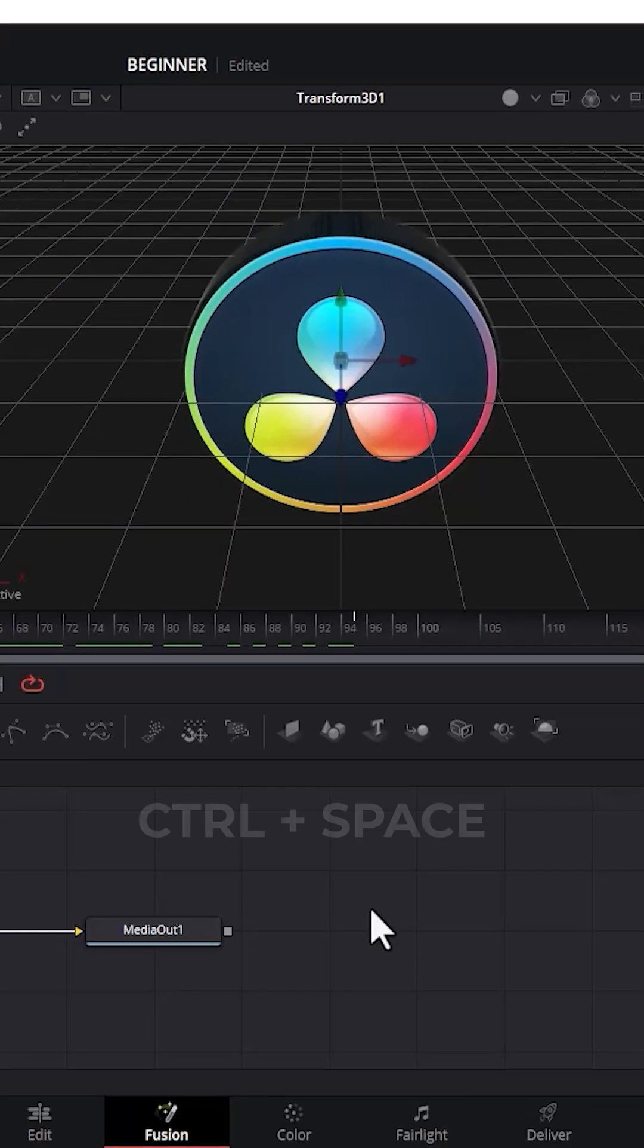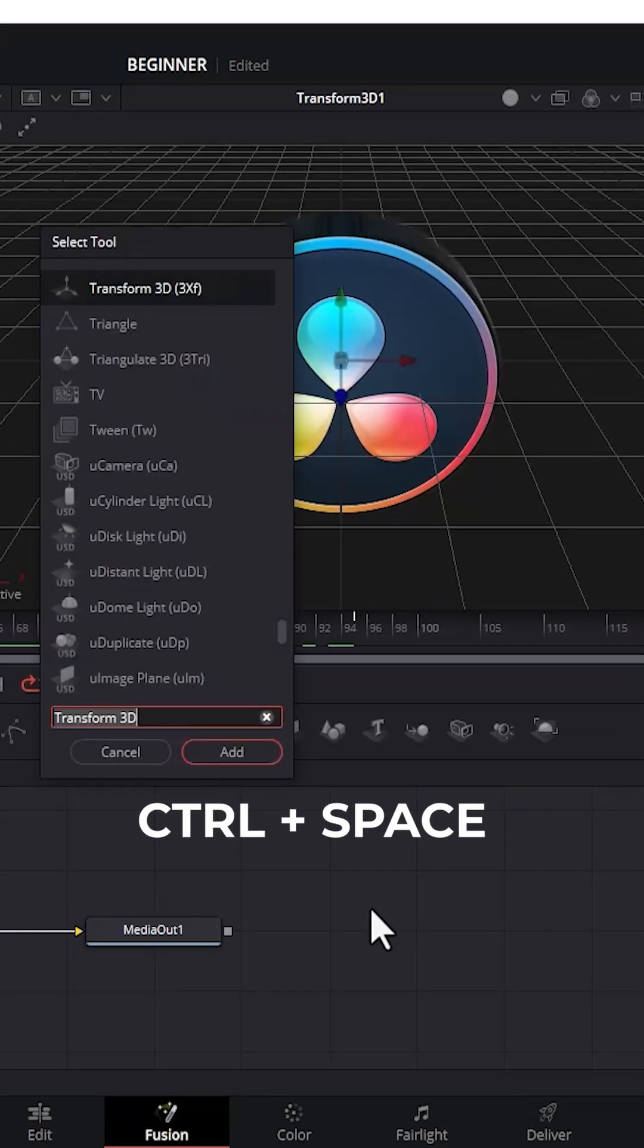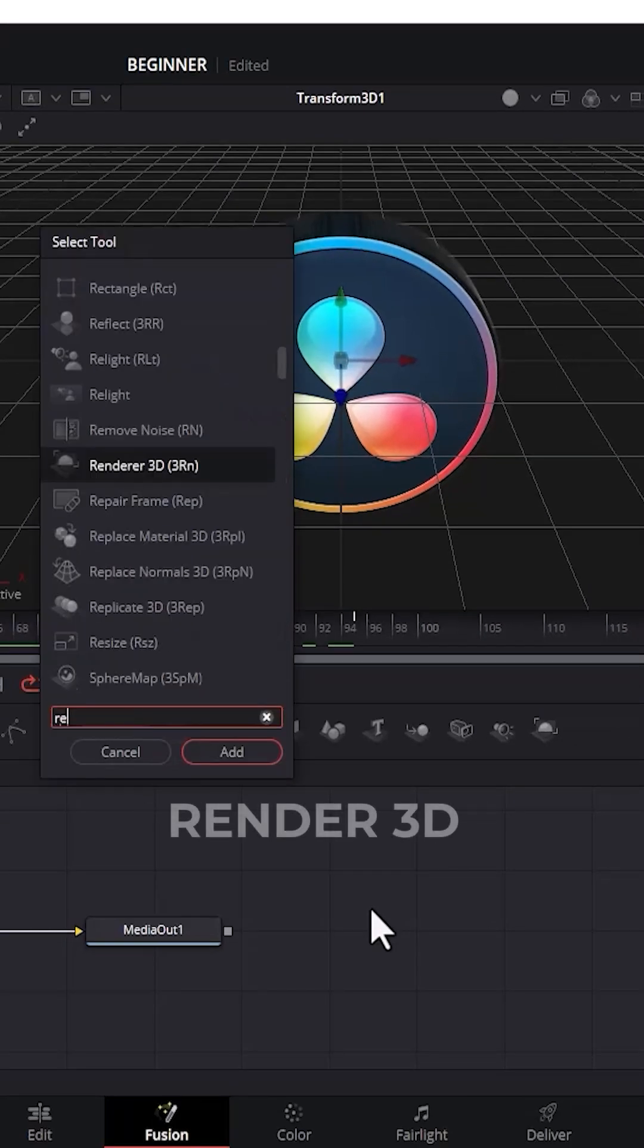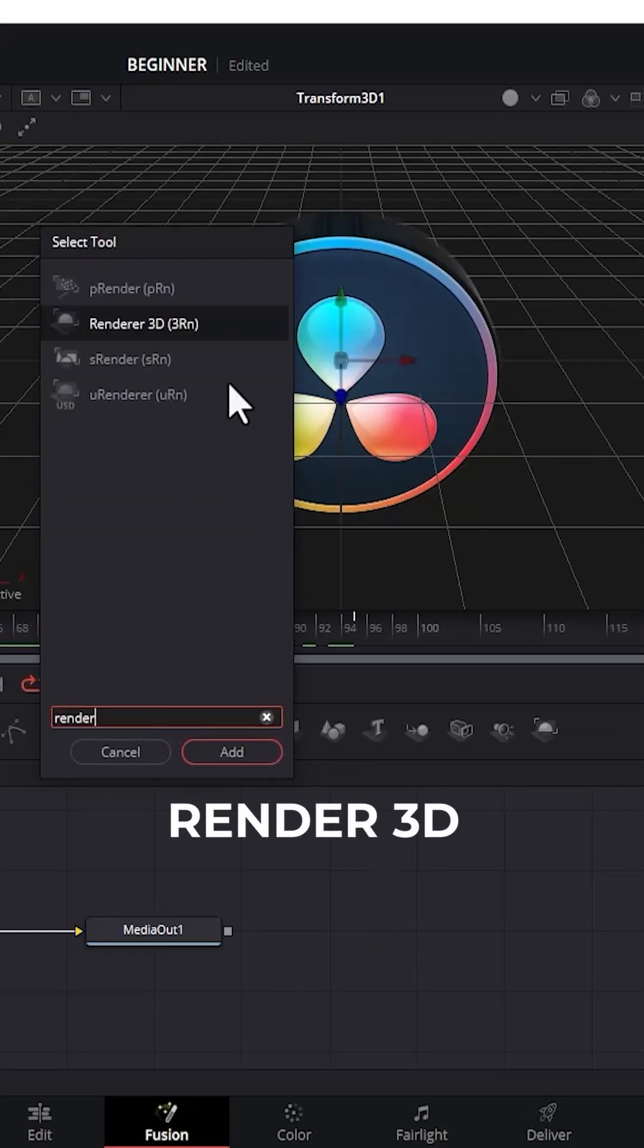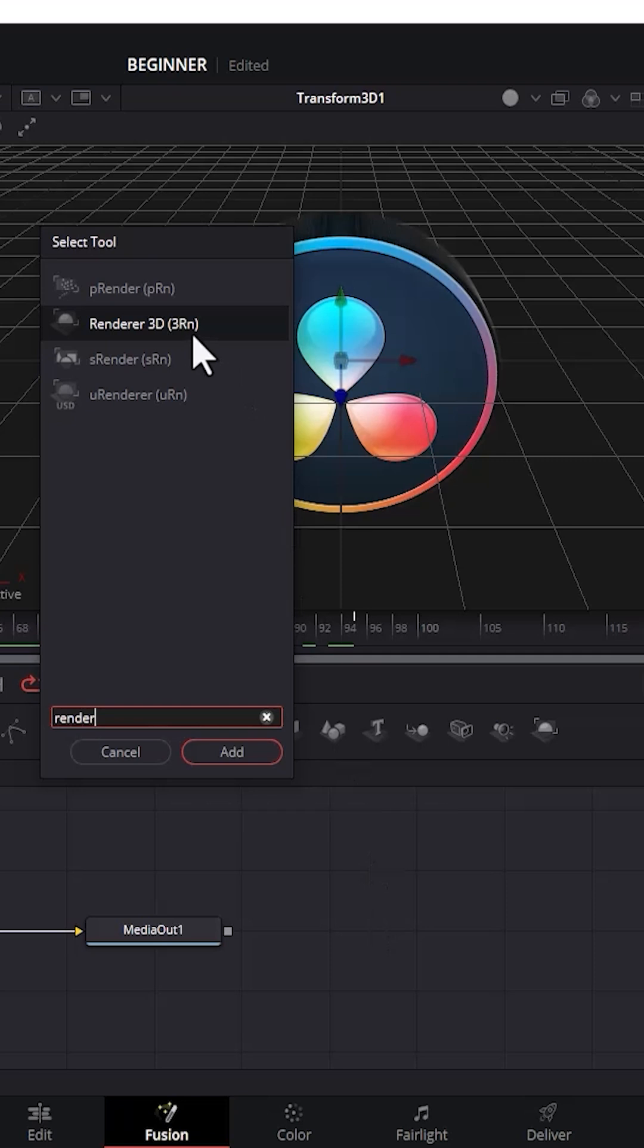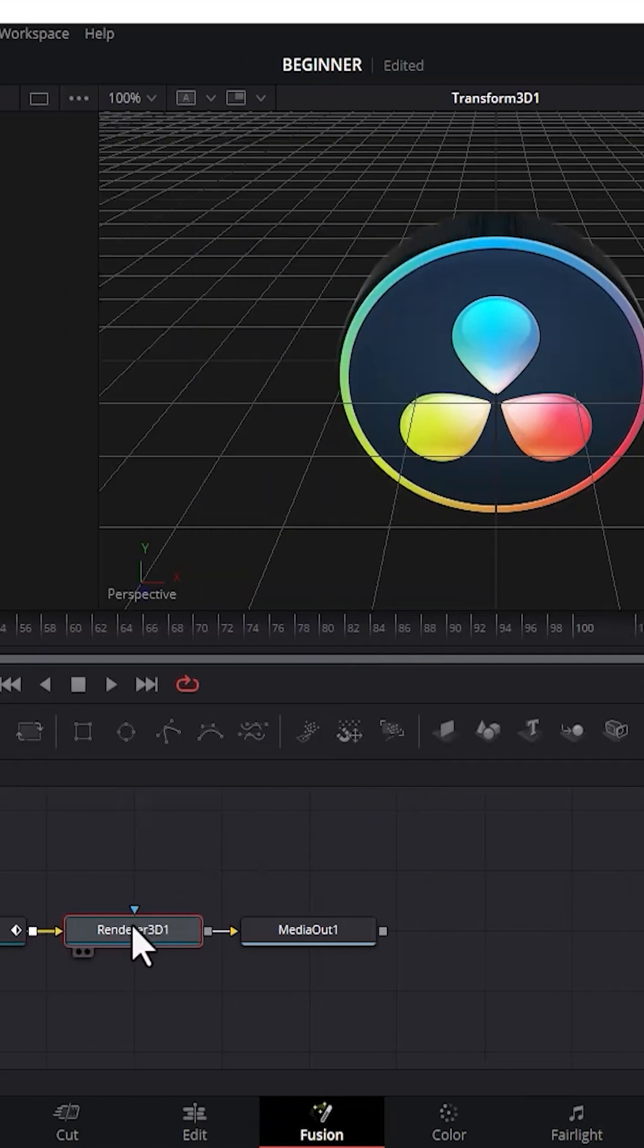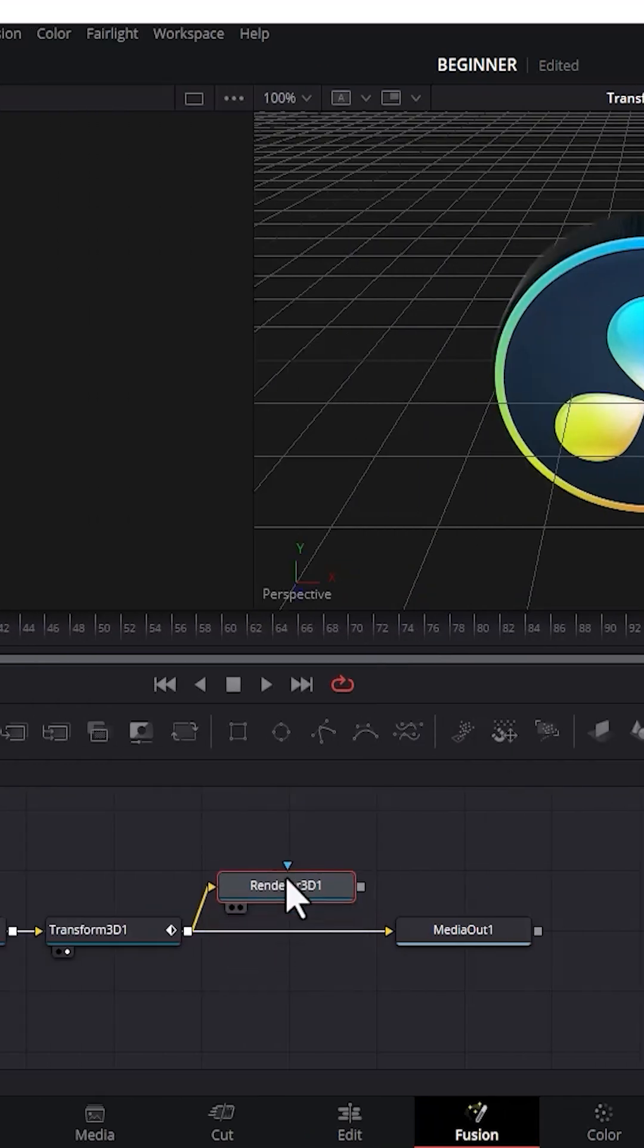Hold down Ctrl and Space once more, search for Render 3D, select it, and add it. Select your Render 3D and connect the node to Media Out.